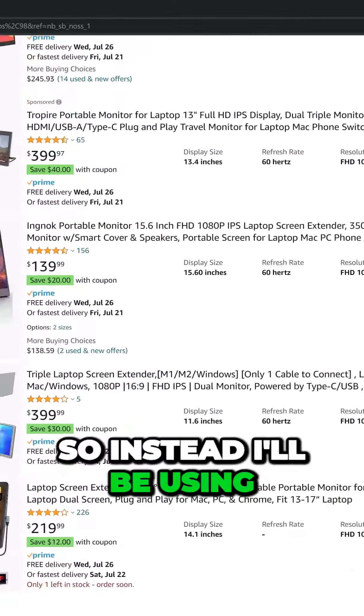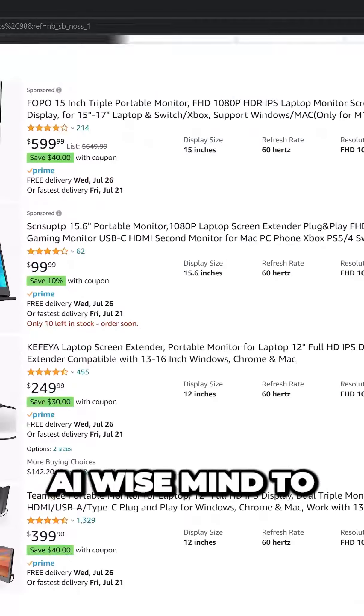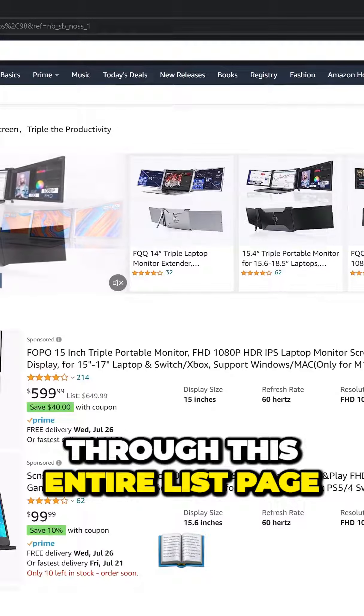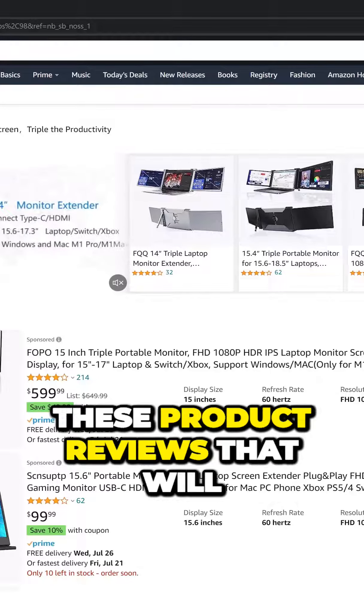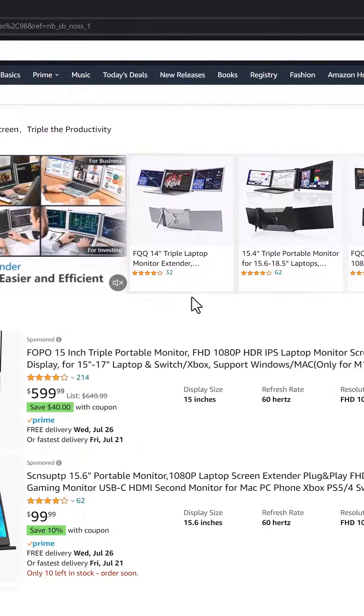So instead, I'll be using AI Wise Mind to do this automatically. It'll go through this entire list page after page, creating these product reviews that will rank in Google.